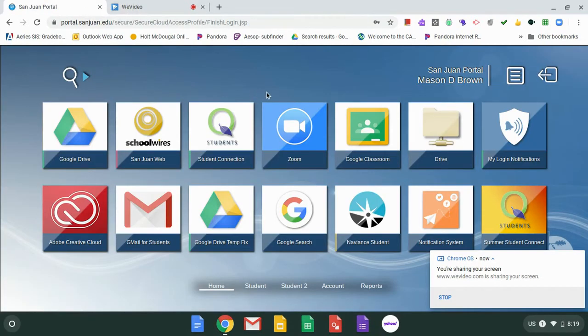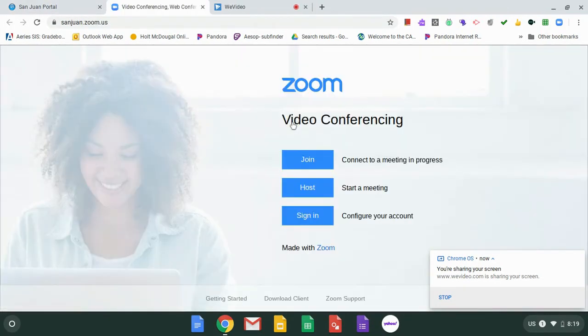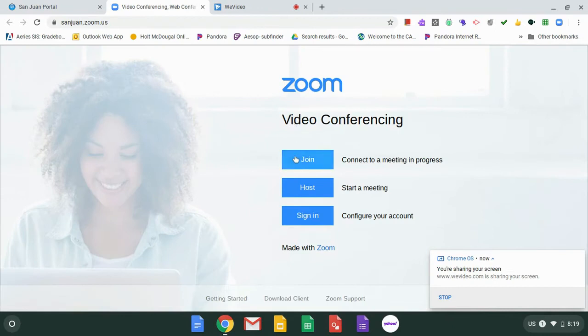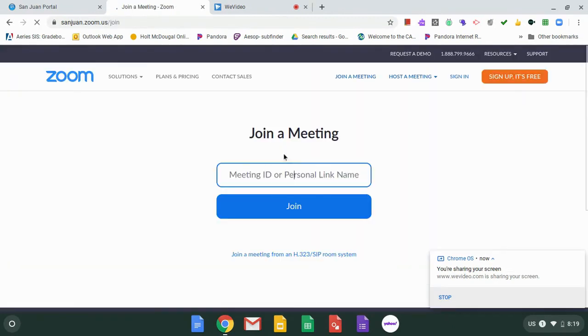is you can go into SamJuan Portal, click on the Zoom app, click join, and then you can just copy and paste whatever meeting ID that's for your teacher. Or,